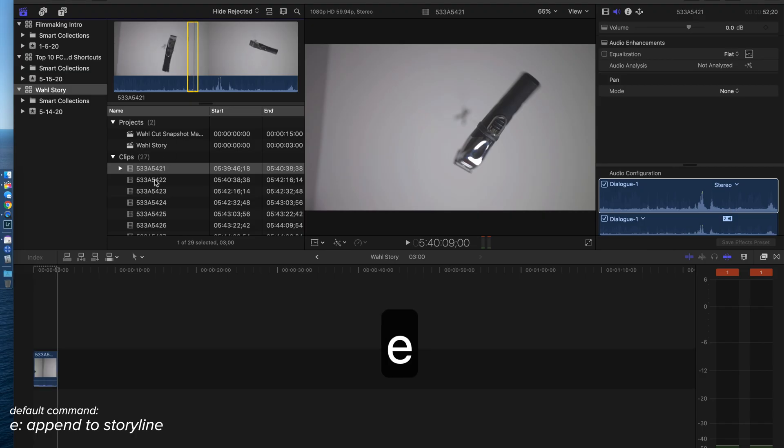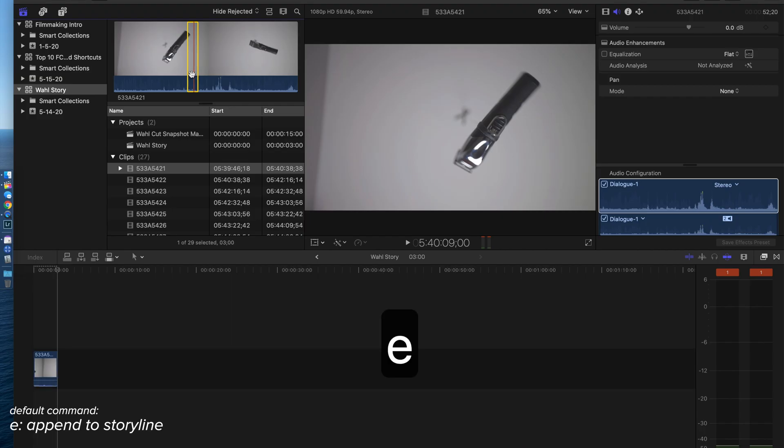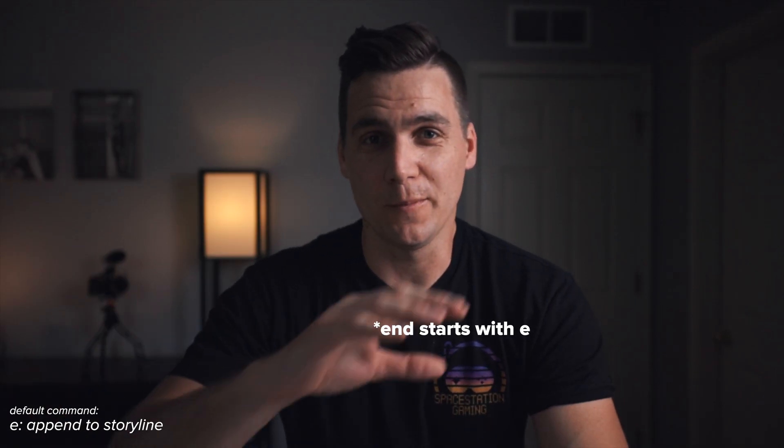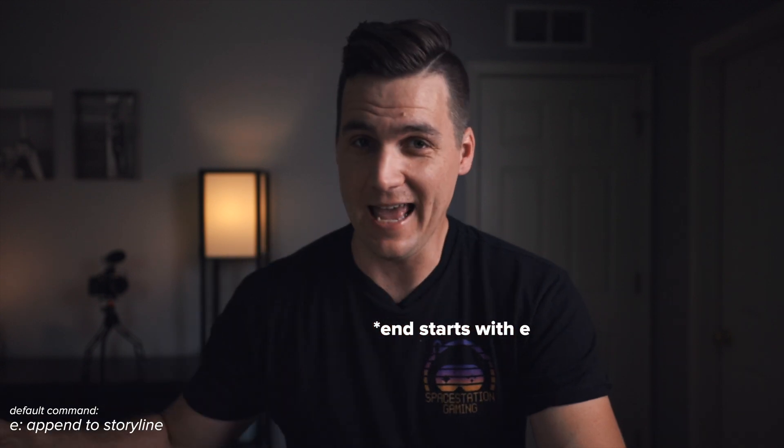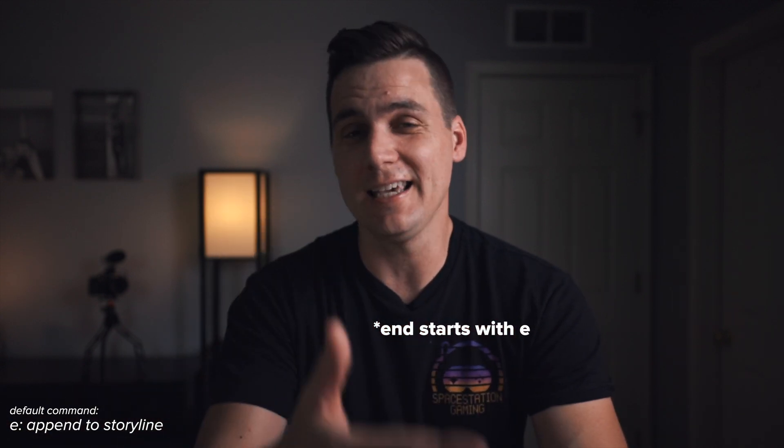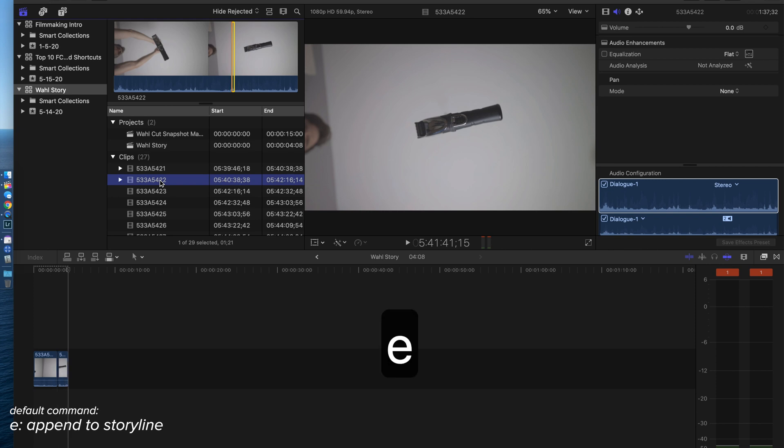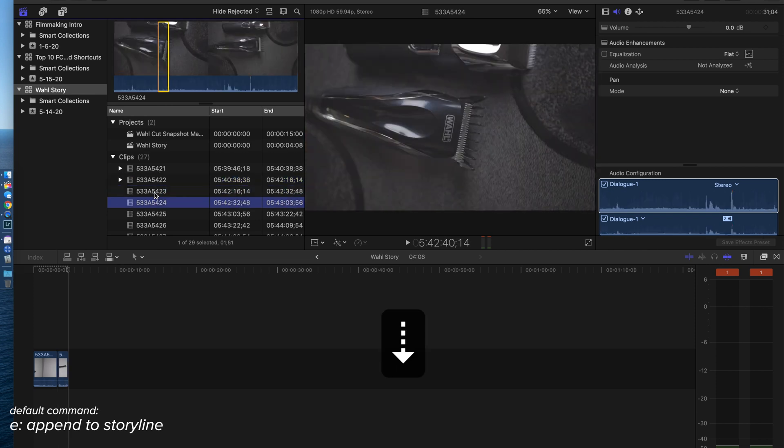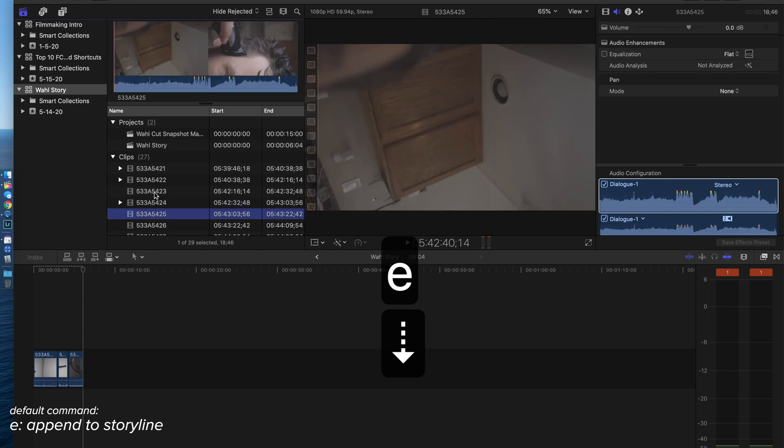The way I remembered this, since it's kind of like learning a new language, E sounds like end or put the clip on the end. That's what the E key does. Let's throw another one in here. Like I said, I already have these ins and outs set.